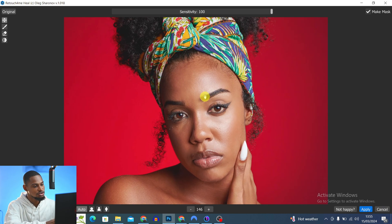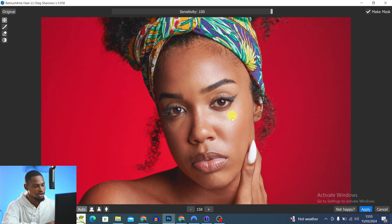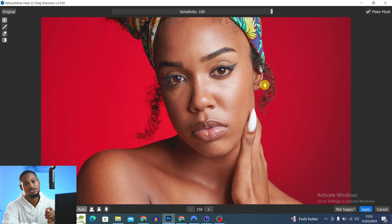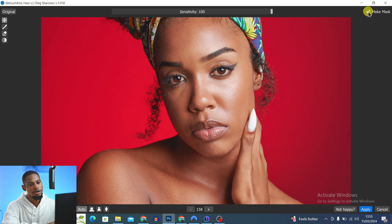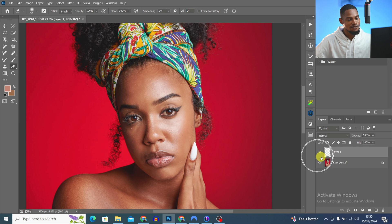You can see it has automatically removed the blemishes. The result is really amazing. Make sure your Make Mask option is checked, then click Apply. This is the before and the after.